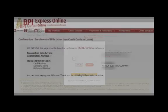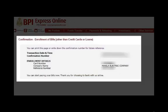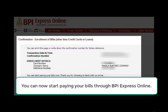Lastly, you will be asked to enter the one-time PIN sent to your registered cell phone number. Once successful, a confirmation note will show up. This means that you can now start paying your Meralco bill through BPI Express Online.